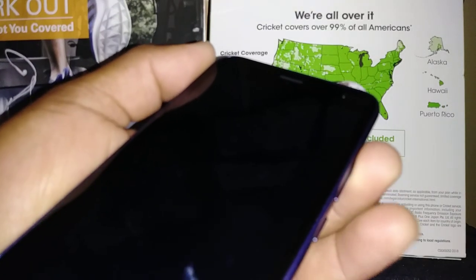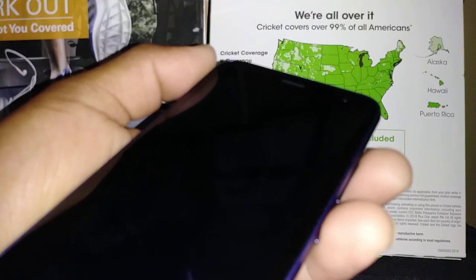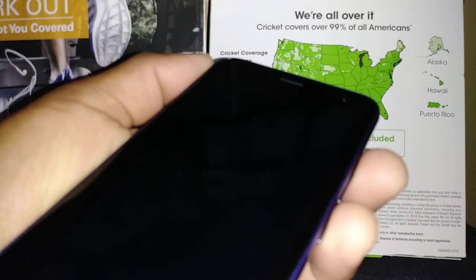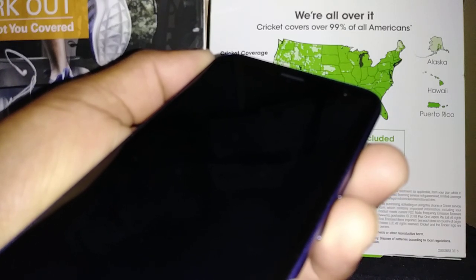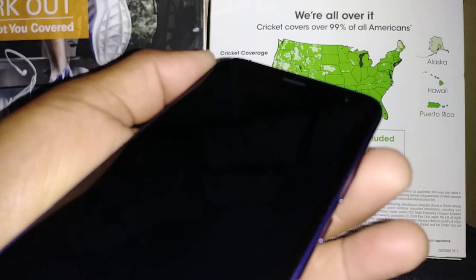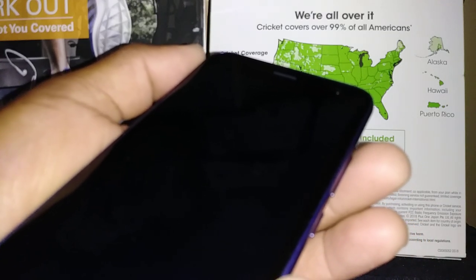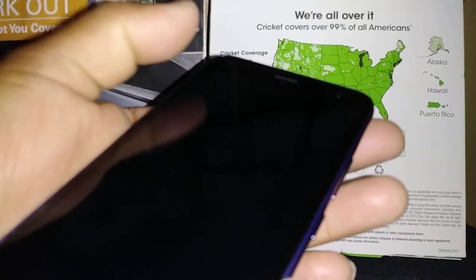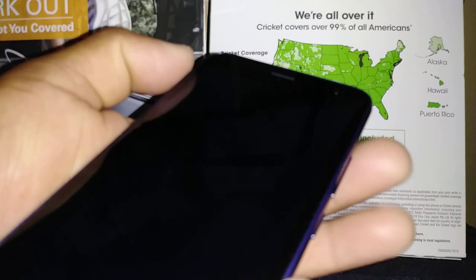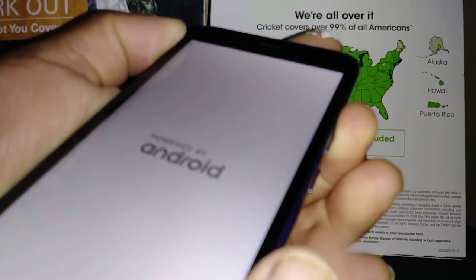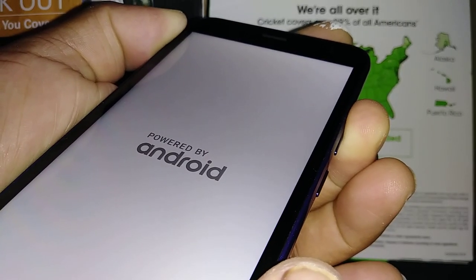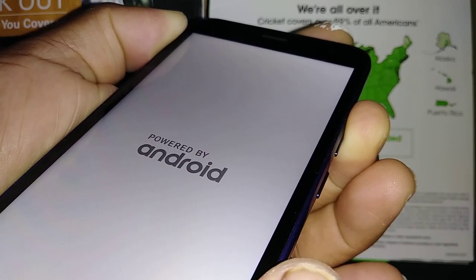You're going to start by using the volume up and power key — press these two buttons together. As soon as the phone vibrates or any logo appears, release the power button and continue holding volume up. When the phone vibrates, release the power key and continue holding volume up.